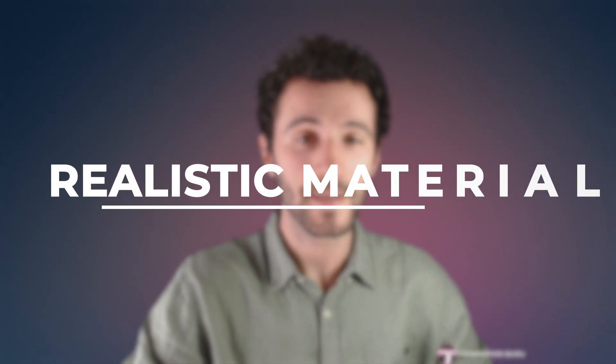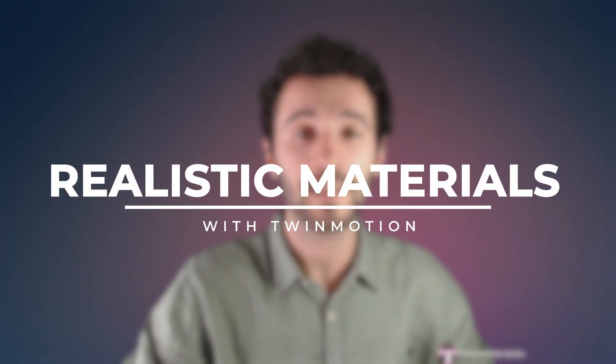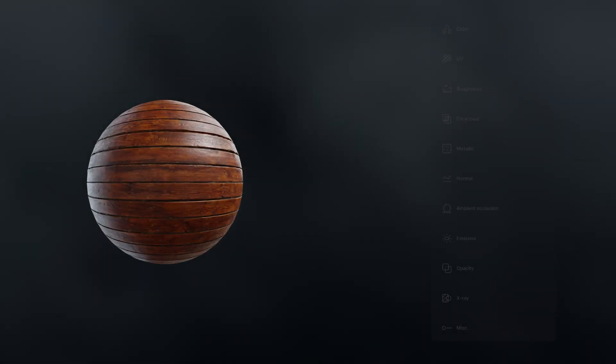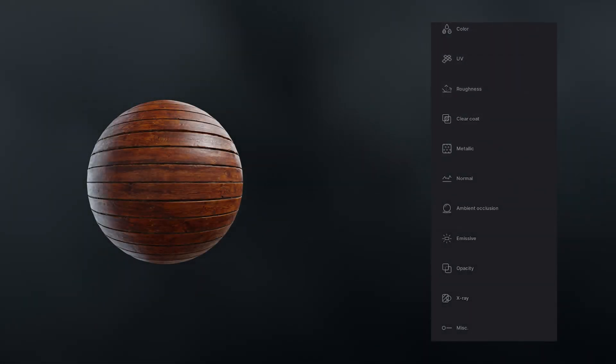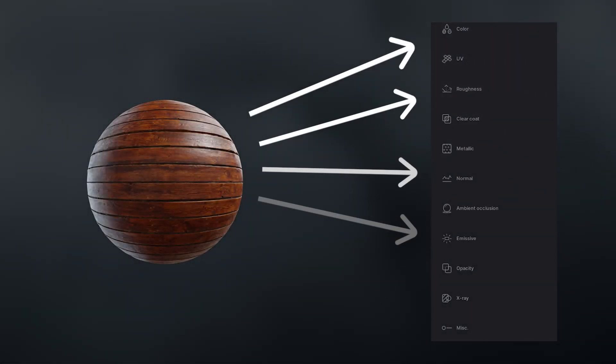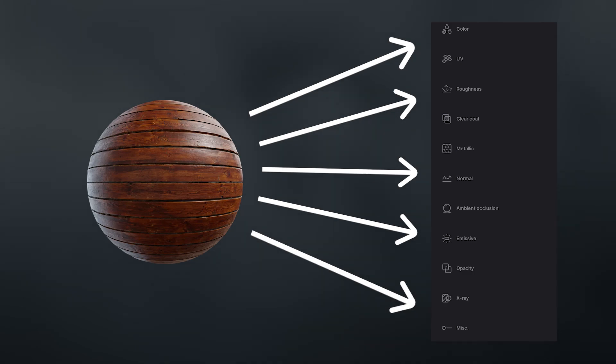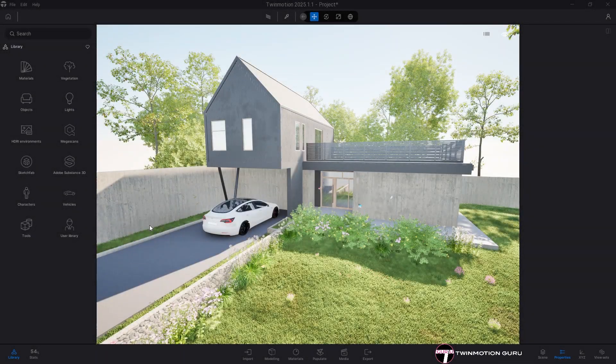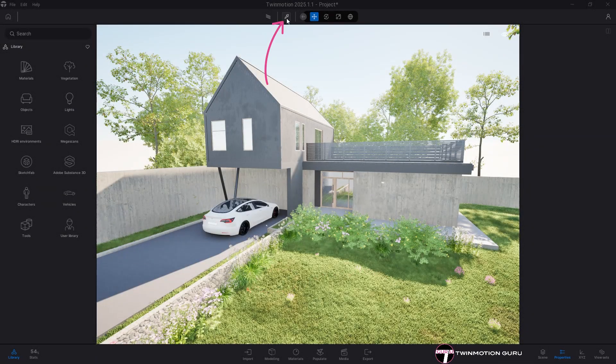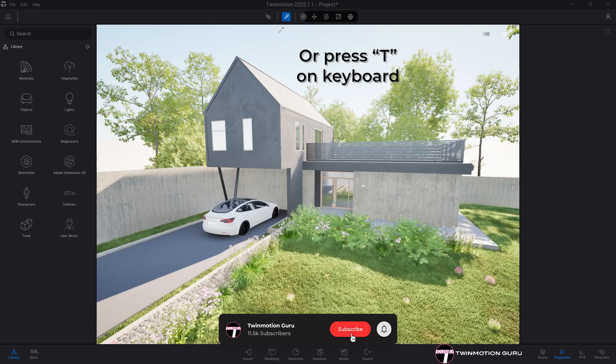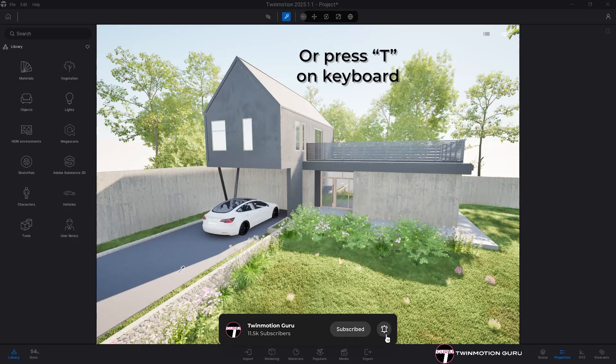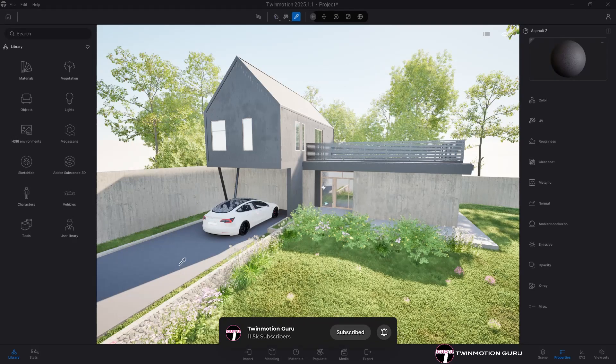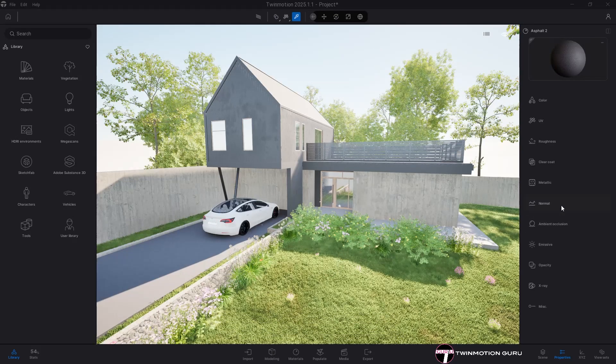Let's talk about materials and in particular how to create realistic materials in Twinmotion. First of all, you need to know that a material is usually made up of a set of parameters divided into categories. To view them, just click on the material picker or press the T key on your keyboard and then click on any surface.